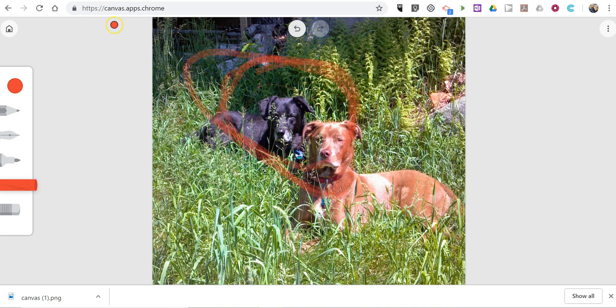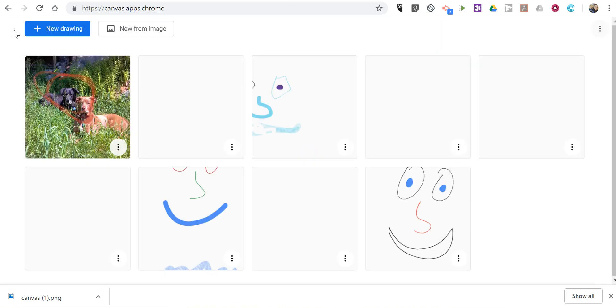So that's canvas.apps.chrome. It's a nice alternative to Google drawings. Works on any web browser on your laptop, Chromebook, tablet, or phone.